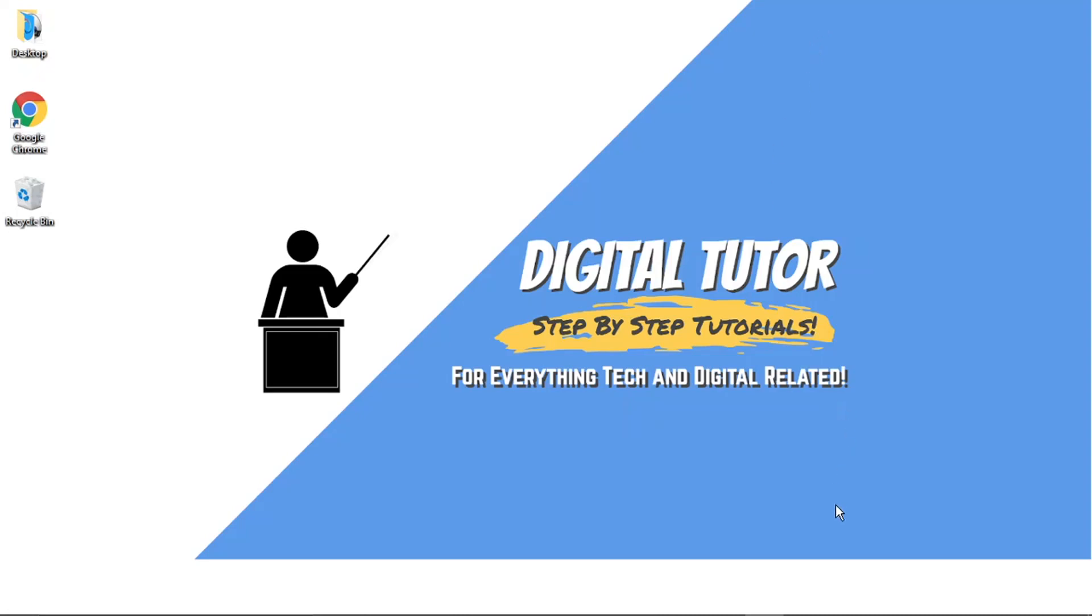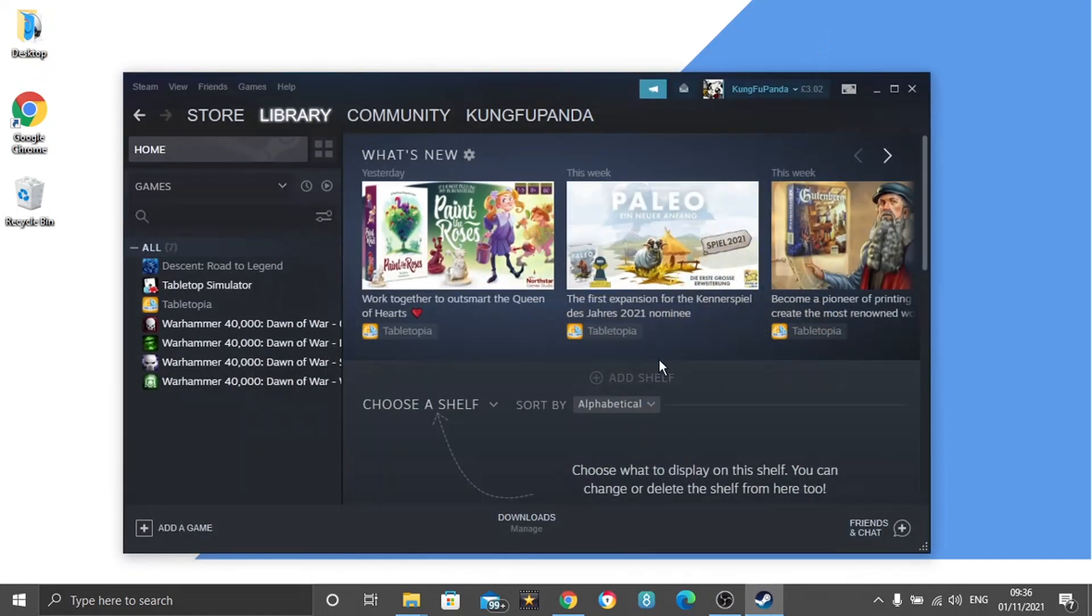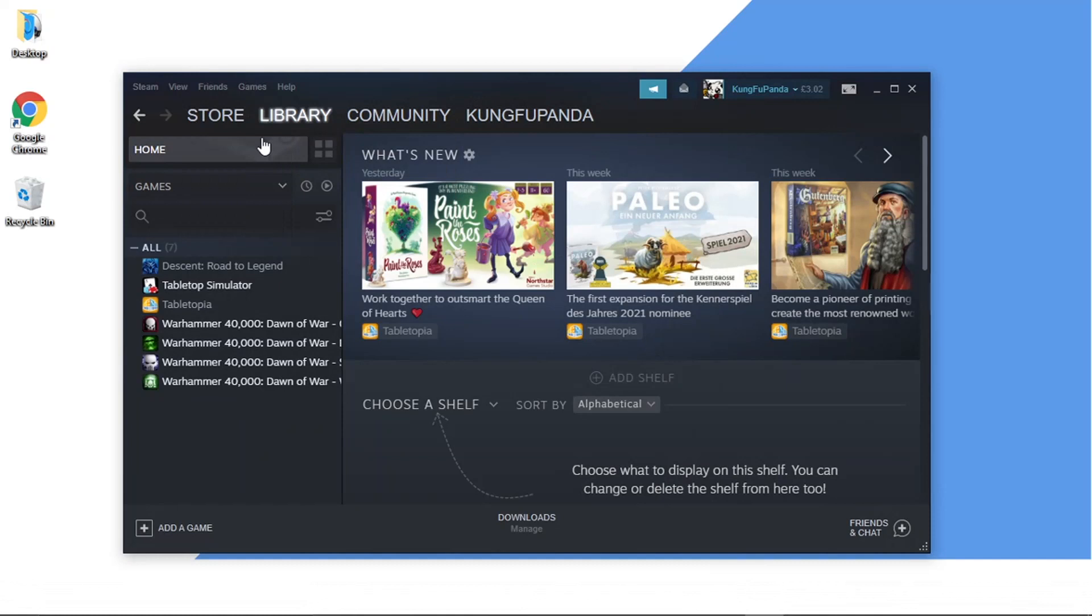First, you need to open up Steam and log into your account. You can do this on the web-based version or if you have the app downloaded. It's all down to personal preference. In today's example, I'll be using the app because that's my preferred method.